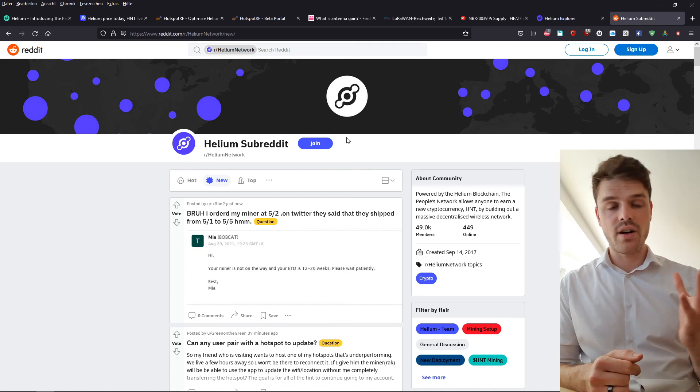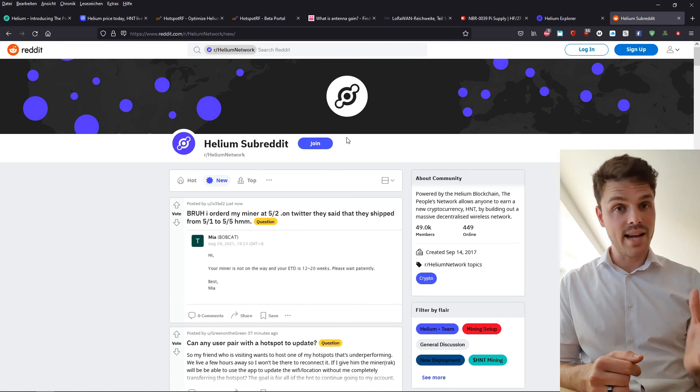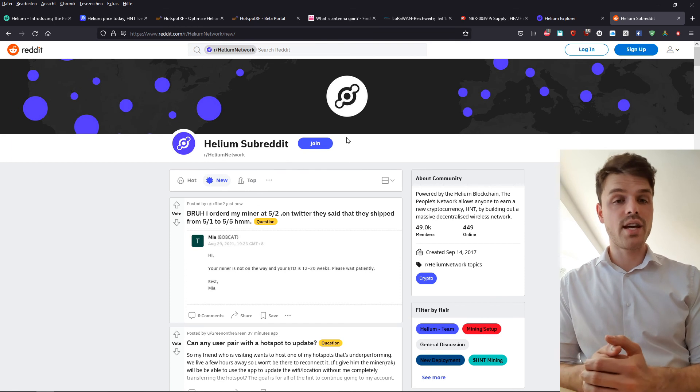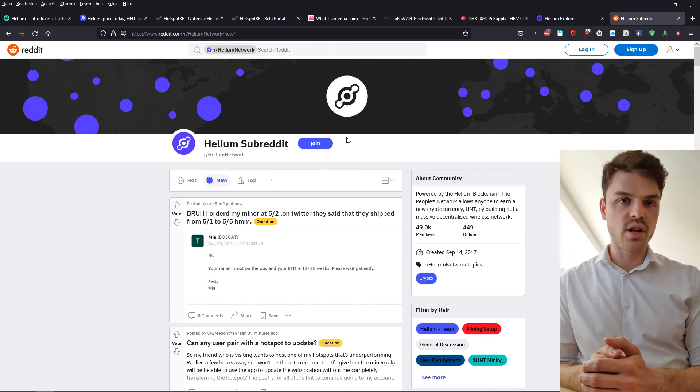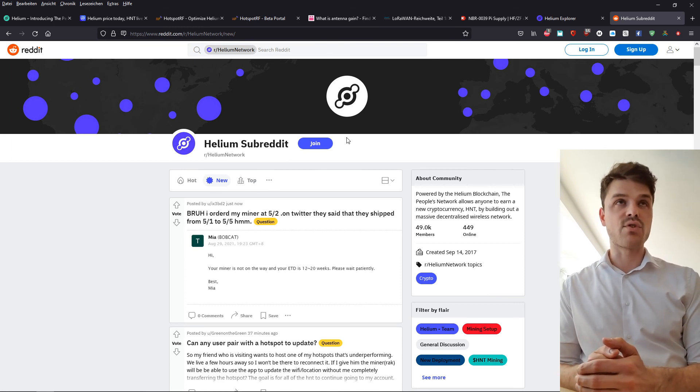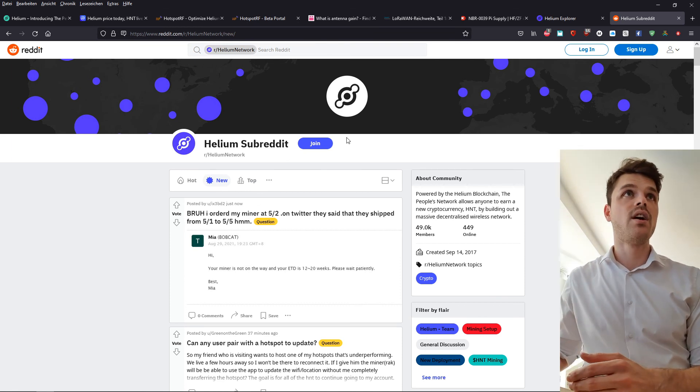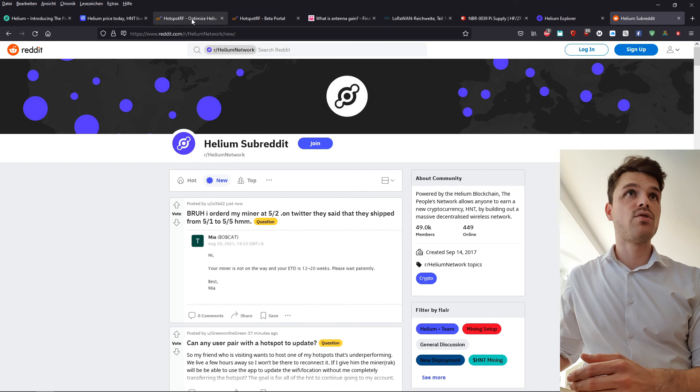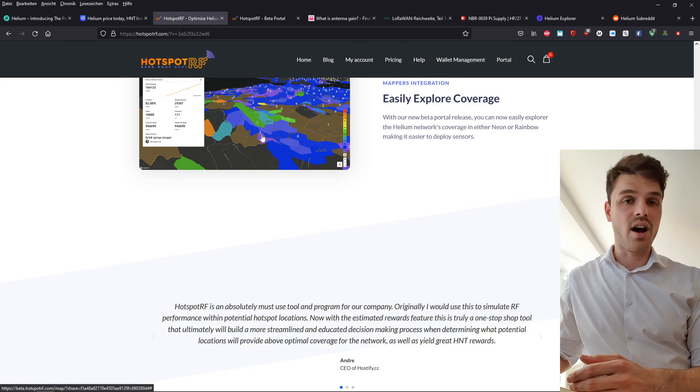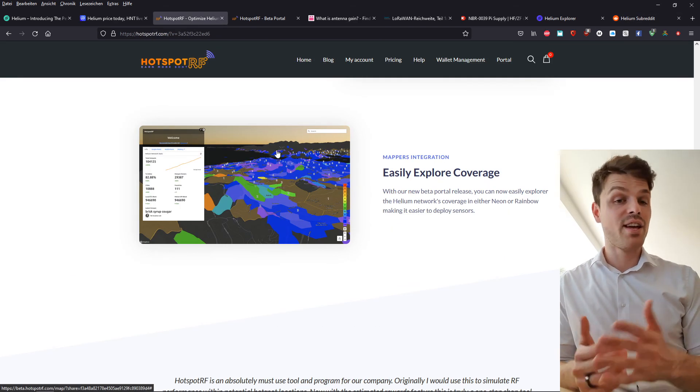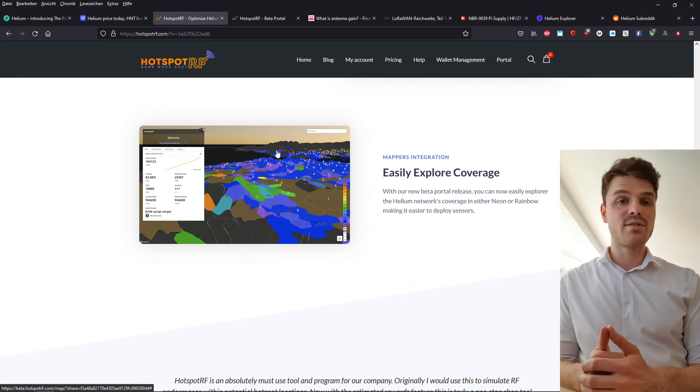And for antennas, you can check out RAK Wireless. You'll also find that in the description. And also, if you want to run this on HotspotRF, check the link in the description.